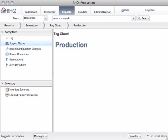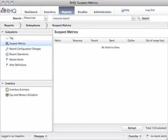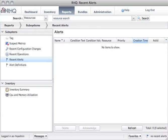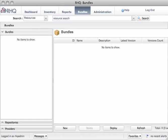You also see other subsystem views that used to be in the top menu, like suspect metrics or recent alerts. And the bundles view that you probably know already.